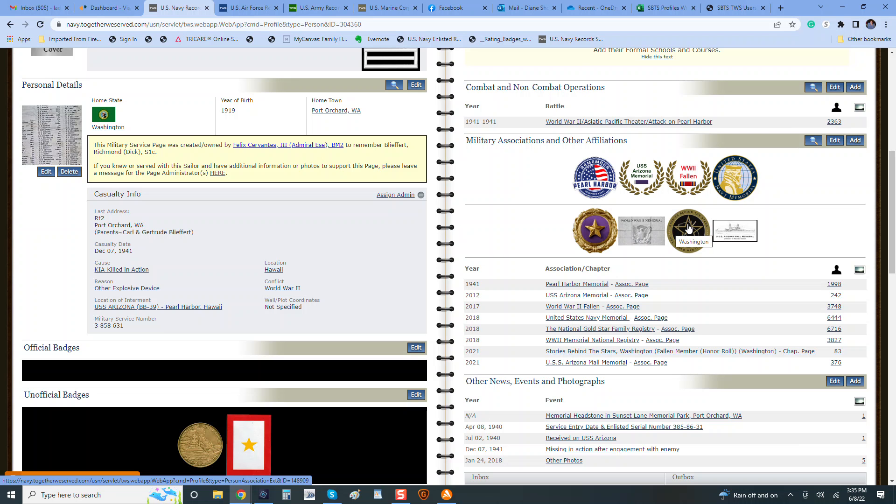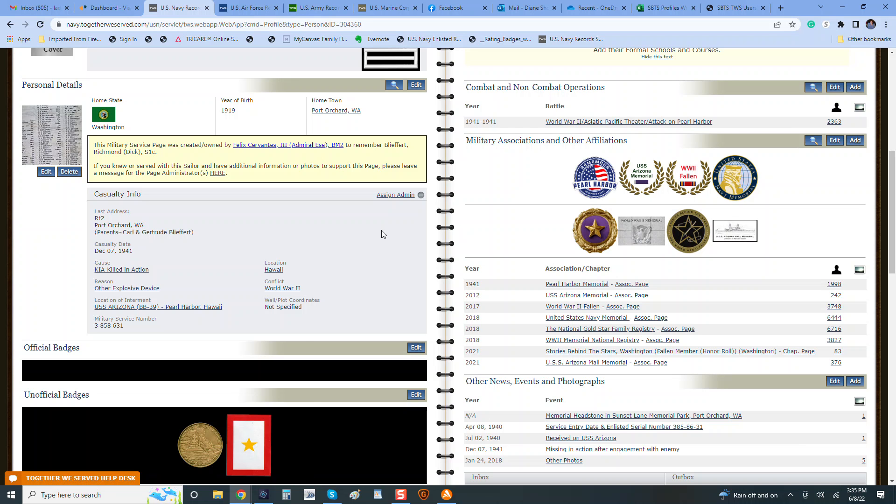Stories Behind the Stars would add the chapter of where he was born, which is Washington State, and in this case, this is a story from the USS Arizona Mall Memorial, so that is added. Make sure all of the information, birth year, hometown, this one even has a last address, which is wonderful. That cause is listed.